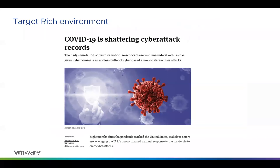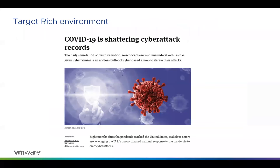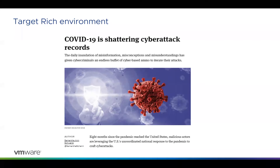COVID-19 is just shattering records for the number of attacks we're having. In the Pennsylvania and Ohio area, I've been seeing that a lot of IR firms are at their maximum capacity — they're in huge need of any resource just to help with all these incidents. Attackers are working from home too, so they haven't slowed down at all and are continuing to attack.